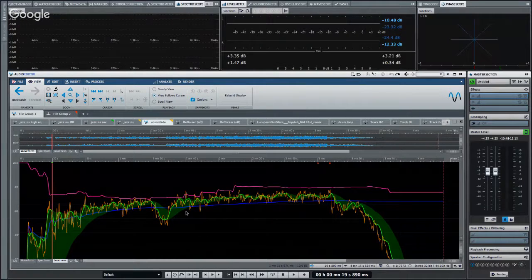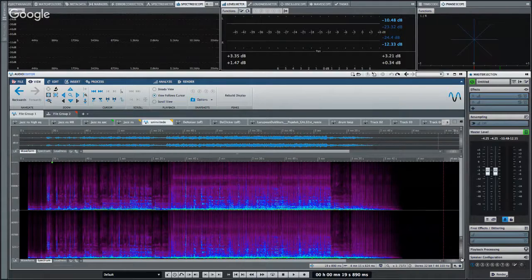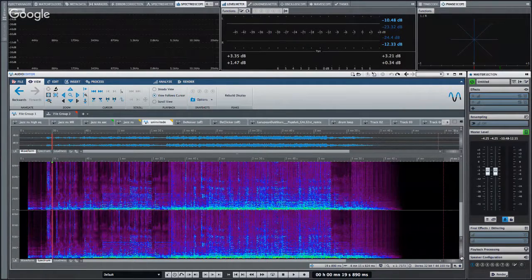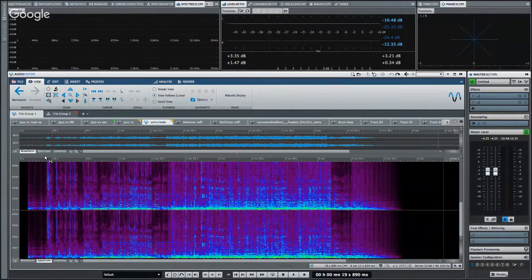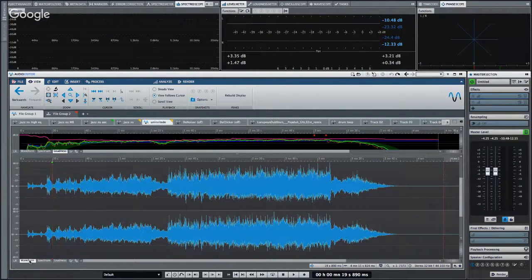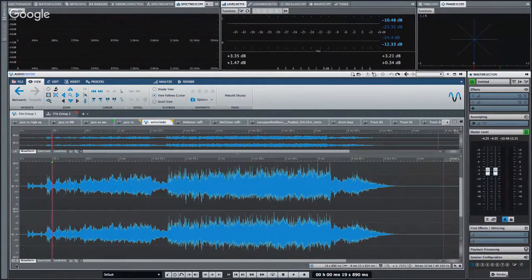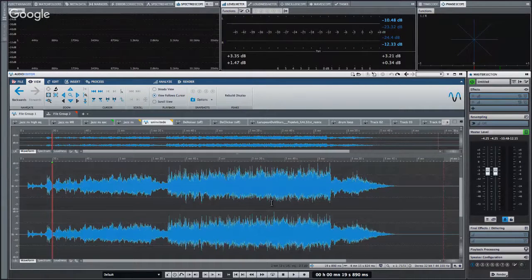There's also a loudness view where different colors represent different frequency ranges, and a spectrum view showing which frequencies have active harmonic content. You can have the overview window show one view and the main edit view show a completely different one — for example, waveform plus M/S on top, or L/R here and M/S on the bottom — completely customizable.